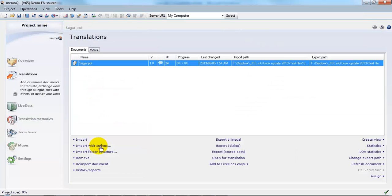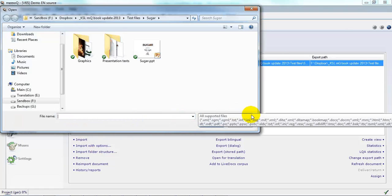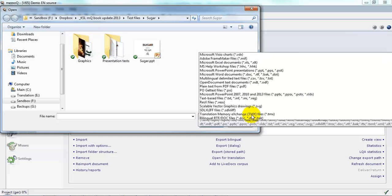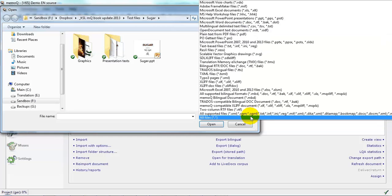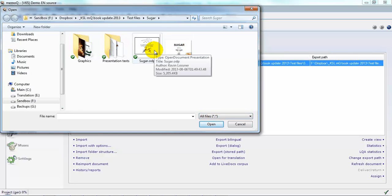Click Import with Options. And this time, let's have a look at all files. And here we see the other presentation, which is an ODP file.